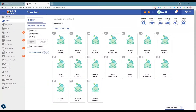Hello and welcome back to the PBIS Rewards Discovery Series. Today let's quickly review rewarding on the app. This section is going to focus on utilizing the staff app to reward points to students.